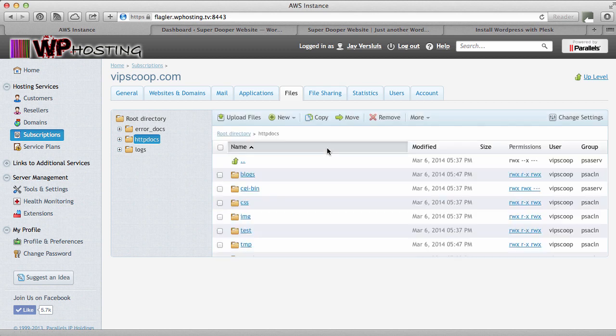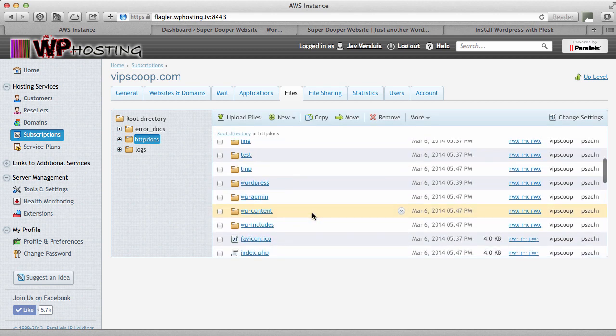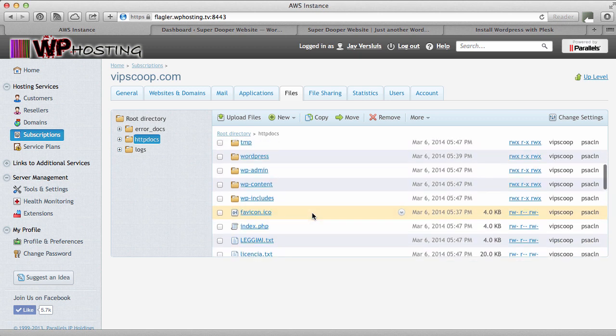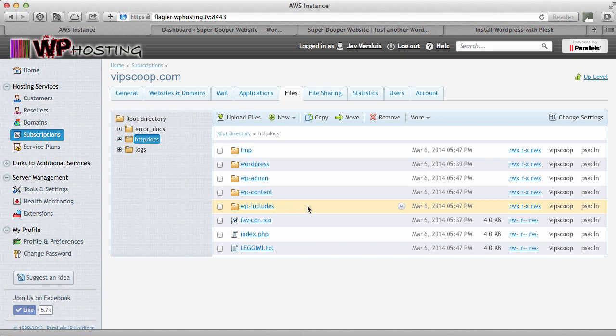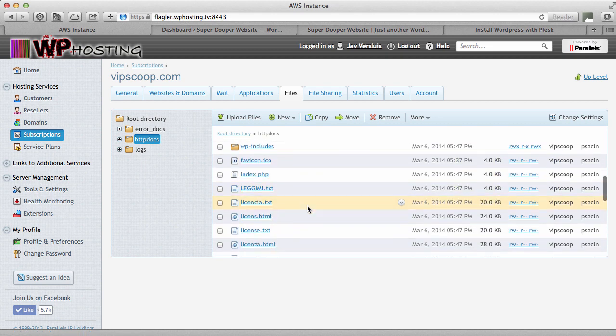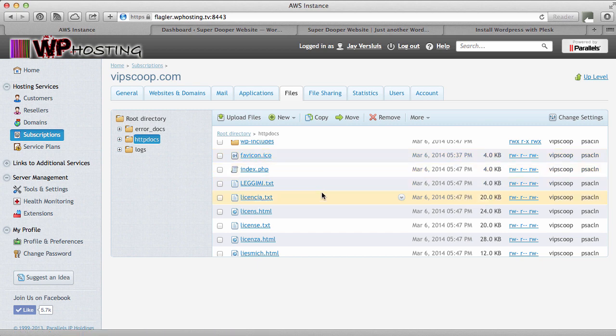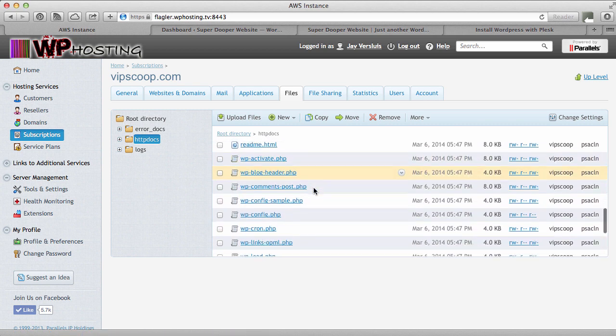Let's go back to HTTP docs and have a look at the rest of the files. So anything from here onwards. WP admin, WP content, WP includes. That's all WordPress related. Except for the favicon. Plesk puts that in and uses the Plesk favicon with the powers branding.